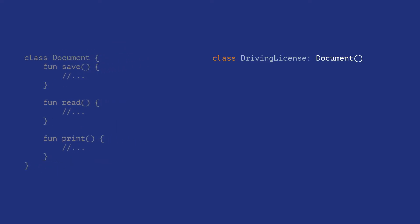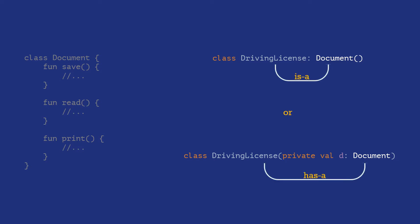One would be to subclass the document and the other would be to use the document as an instance variable inside your driving license class. So what would you choose? Driving license is a document or driving license has a document?